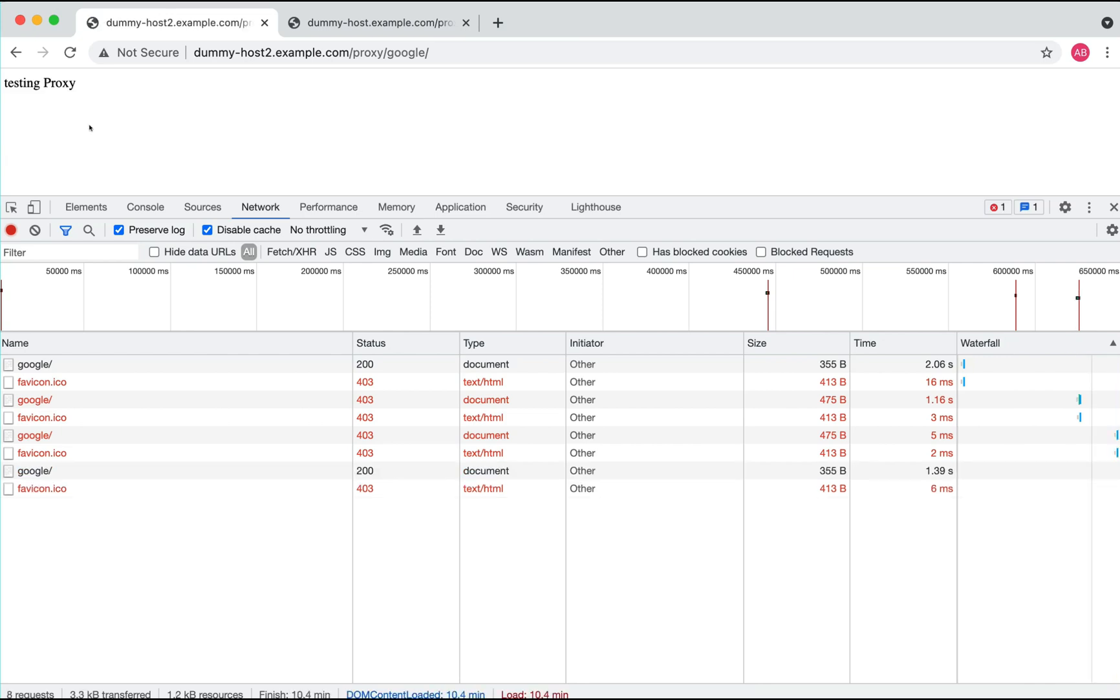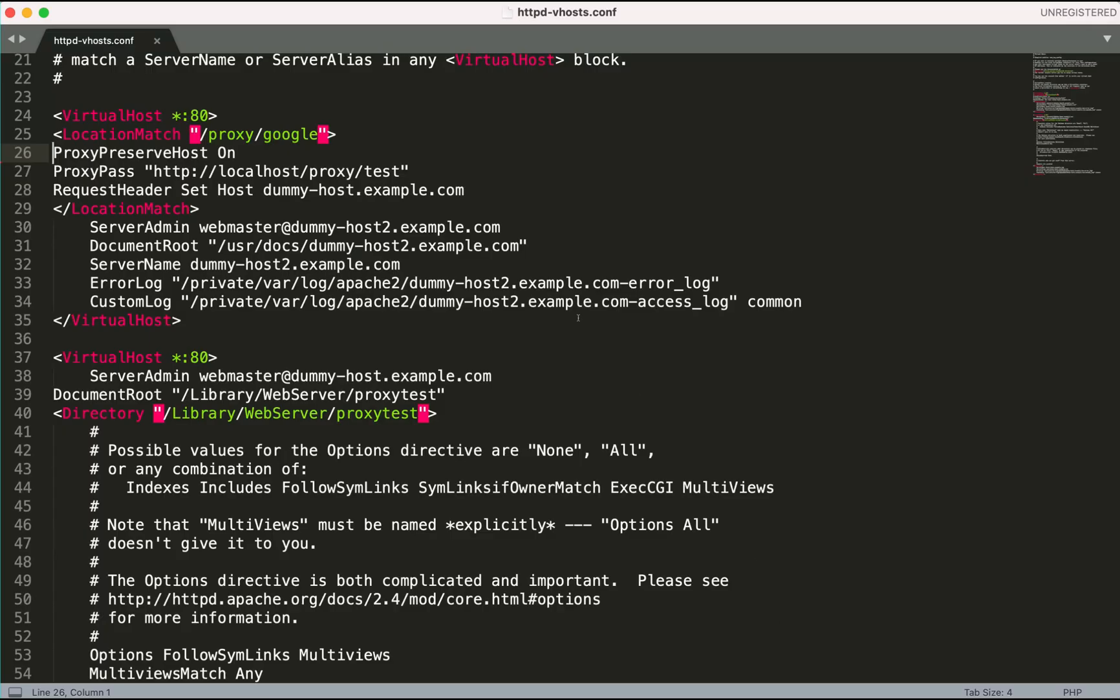You see this is working fine. Basically, the use of ProxyPreserveHost is to preserve and retain the incoming request host header when it is constructing the request for the proxy target server.